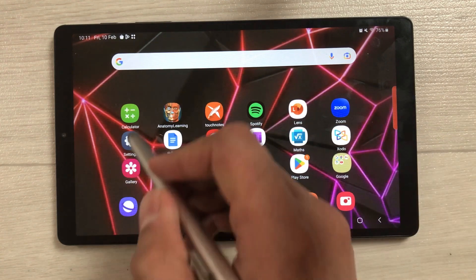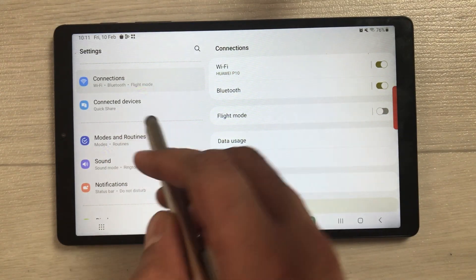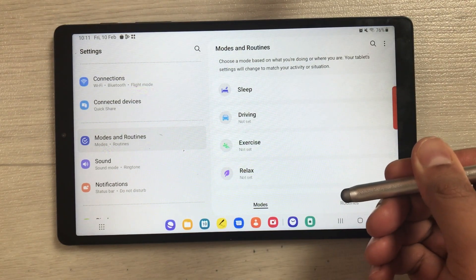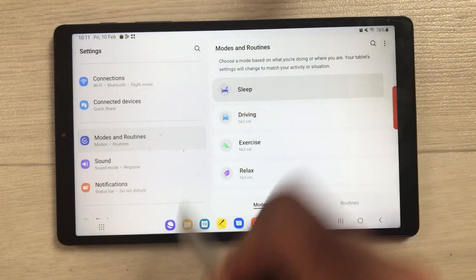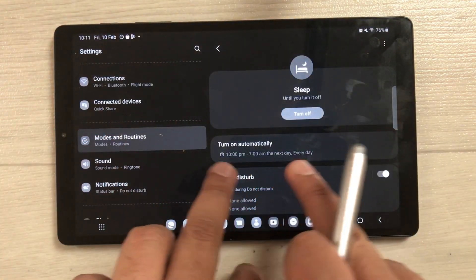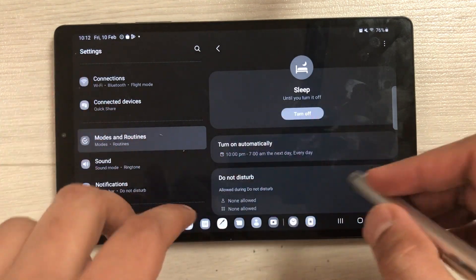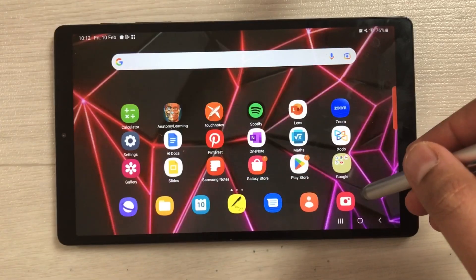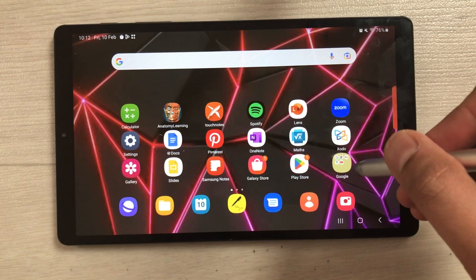The next feature is a new setting called Modes and Routines. Go into Settings and select the new Modes and Routines option. Here you can set and customize modes — for example, select Sleep mode and turn it on. Everything becomes dark, the time is shown, and Do Not Disturb is also enabled. You can customize each mode according to your needs.